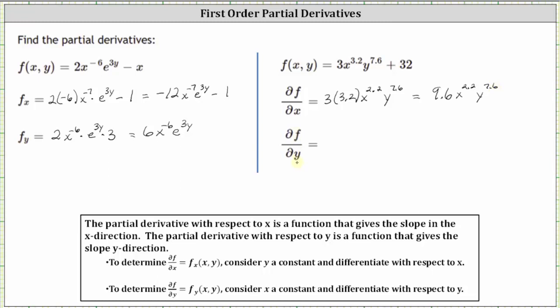To find the partial of f with respect to y, we now treat x as a constant and differentiate with respect to y. The derivative of 3x^(3.2) * y^(7.6) with respect to y is 3 times x^(3.2) — treated as a constant — times the exponent 7.6, times y to the power of 7.6 minus one, which is 6.6. Then plus the derivative of 32 with respect to y, which is zero. Simplifying, three times 7.6 is 22.8, giving us 22.8 x to the power of 3.2, y to the power of 6.6, for the partial of f with respect to y.